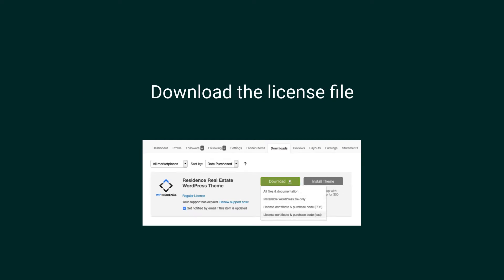Download also the license key from the same dropdown because you will need it after installing the theme in your WordPress admin dashboard.